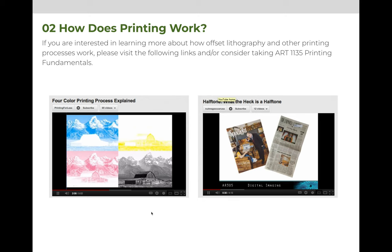If you are interested in learning more about how offset lithography works and other printing processes, you can visit the two links that are on the screen here. It is not a requirement for this course, but if you are interested, you can watch these videos or maybe even consider taking our printing fundamentals course.